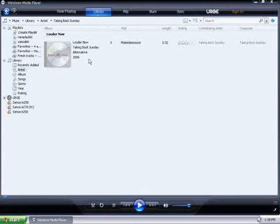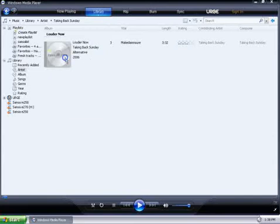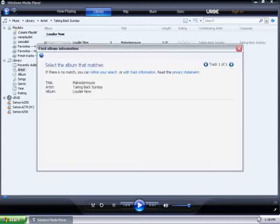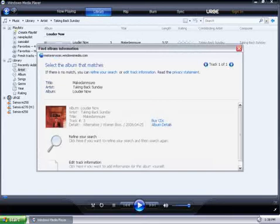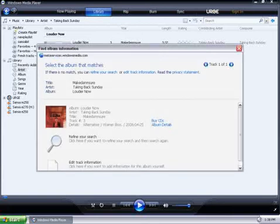To add art, right-click on the CD, and then select Find Album Info. This connects to the internet, so it finds the album information based on your song title and artist.